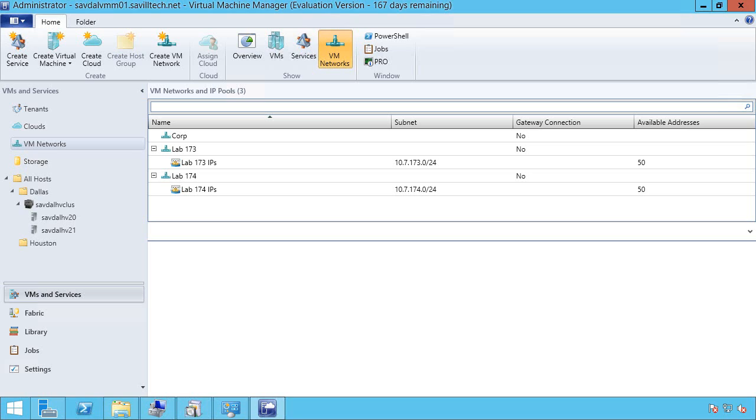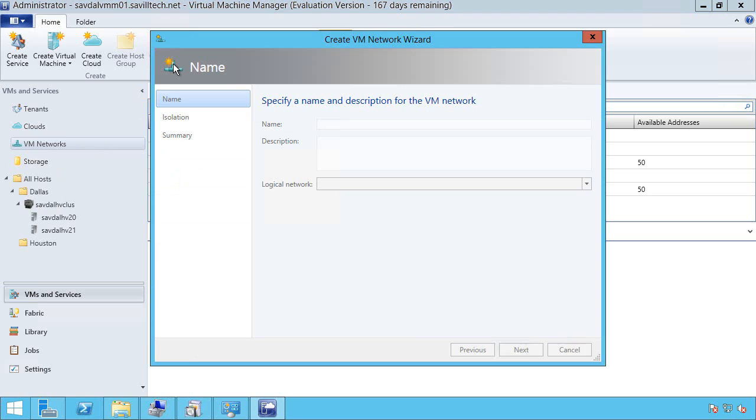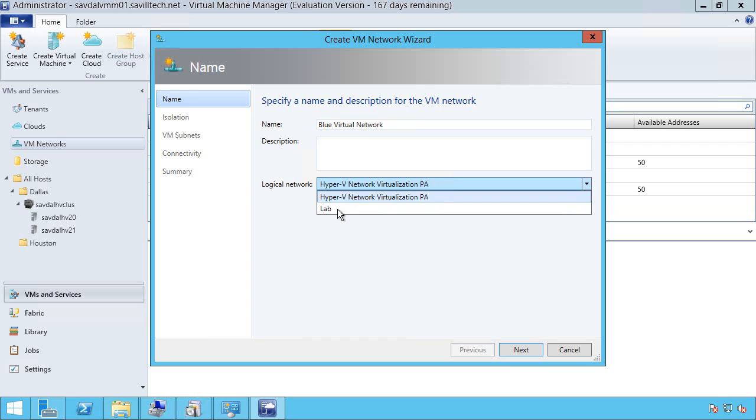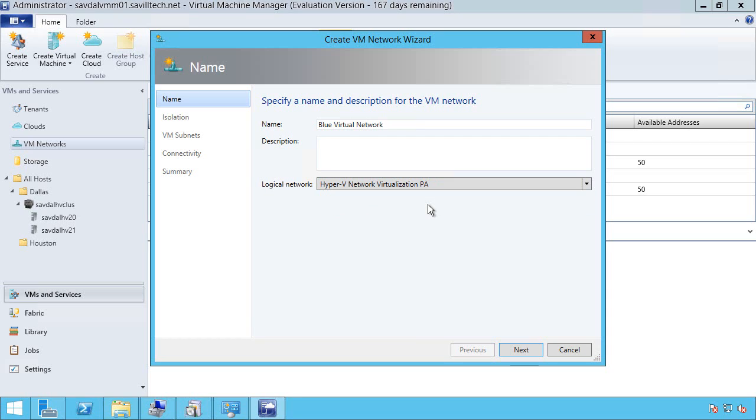In this video, I'm going to go ahead and create my red and blue virtual networks. So I'm in VM networks. I'm going to go ahead and say create VM network. I'm just going to call it blue virtual network. And for my logical network, I need to make sure I select the Hyper-V network virtualization PA space, whatever you called it.